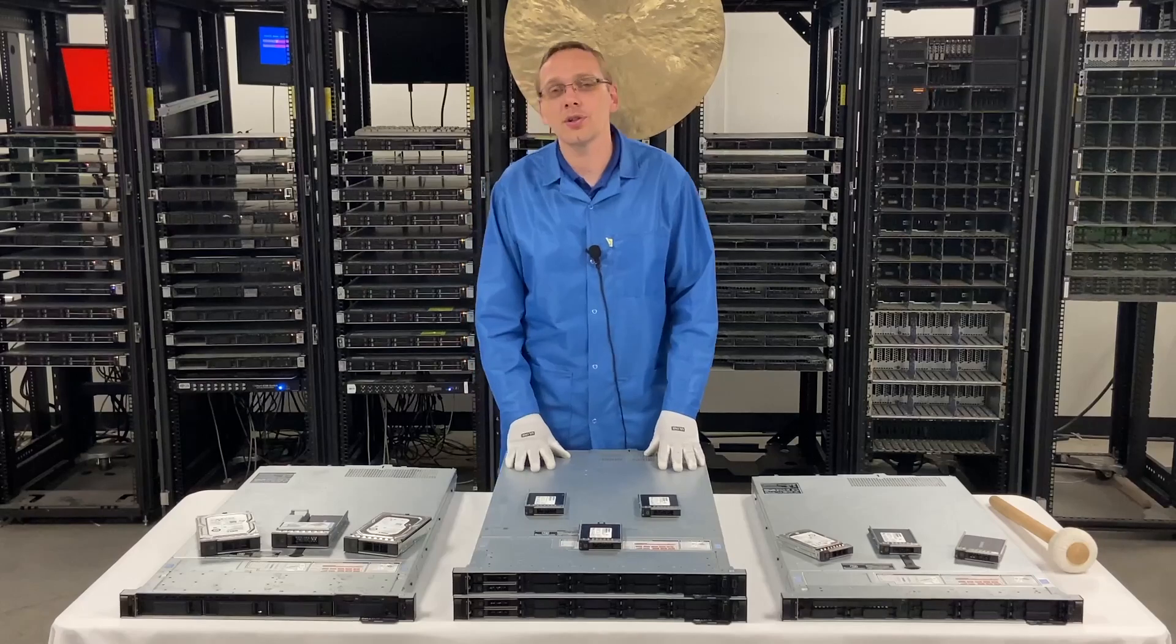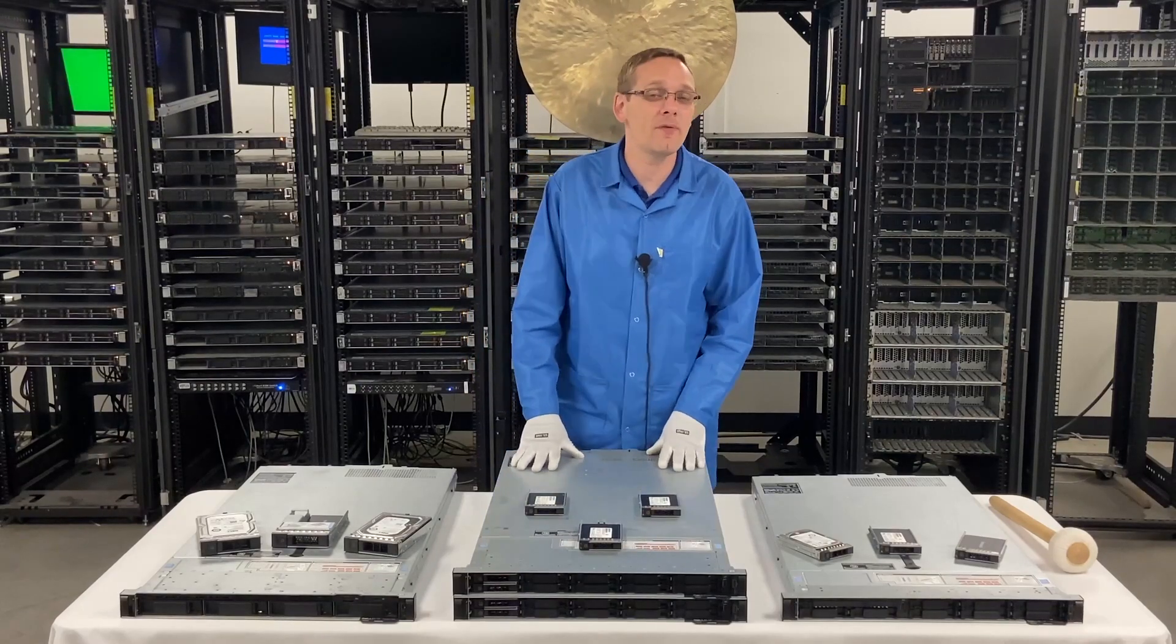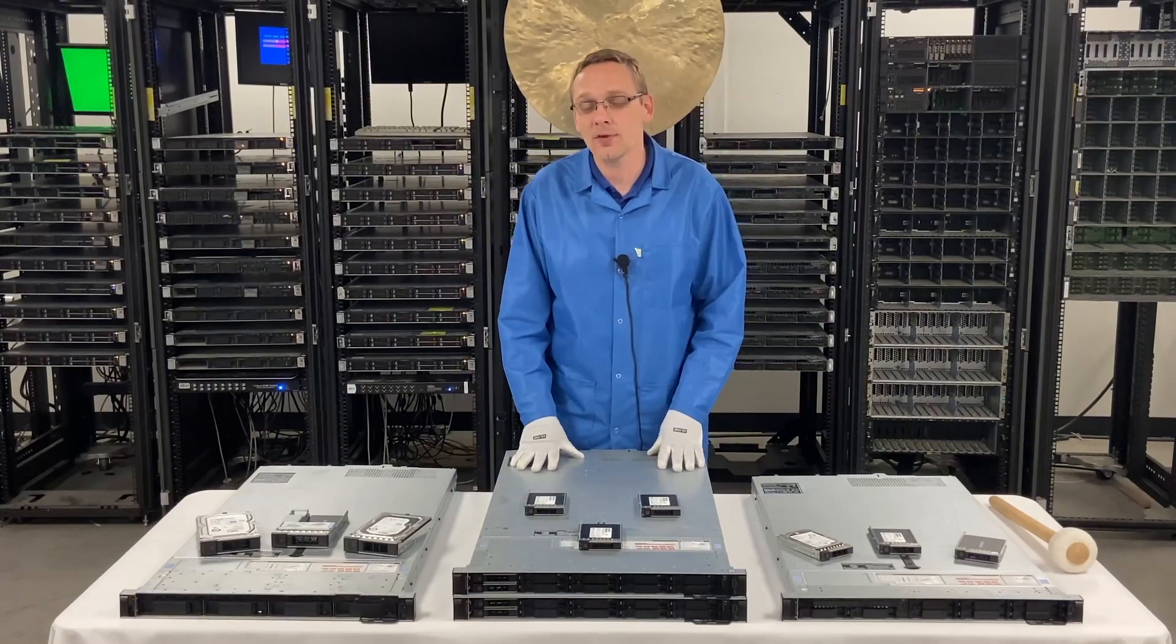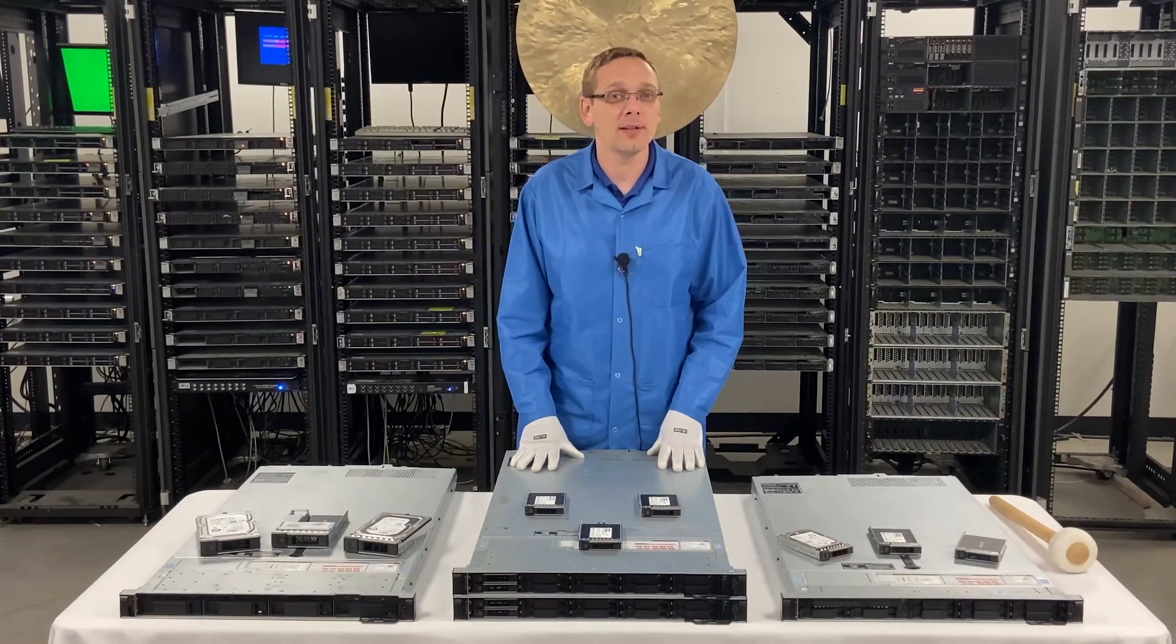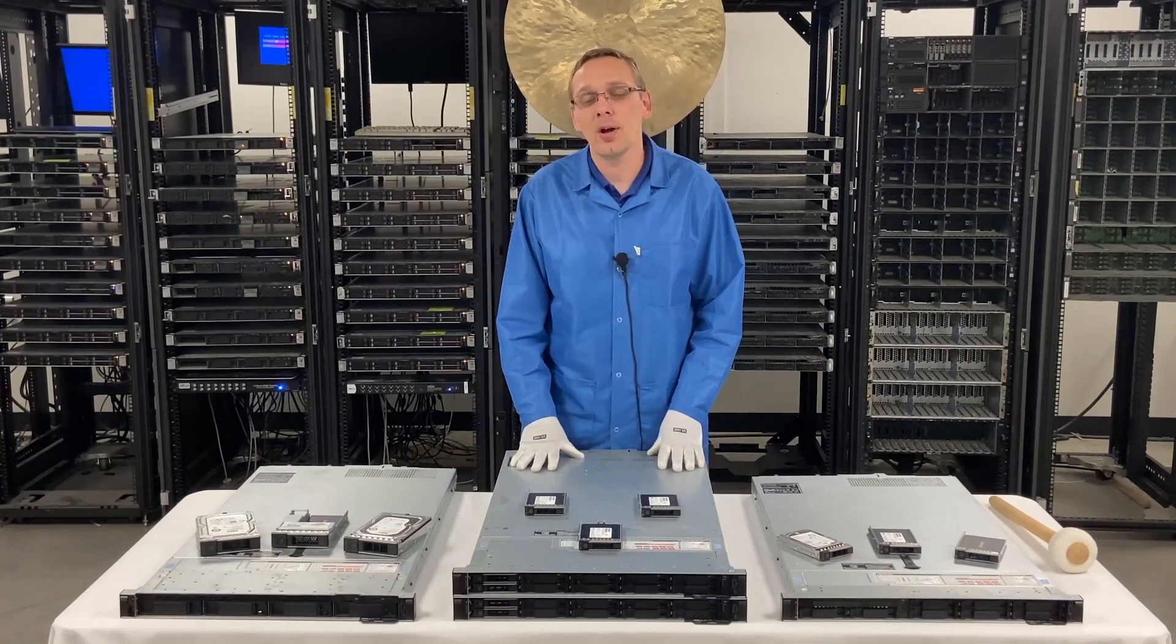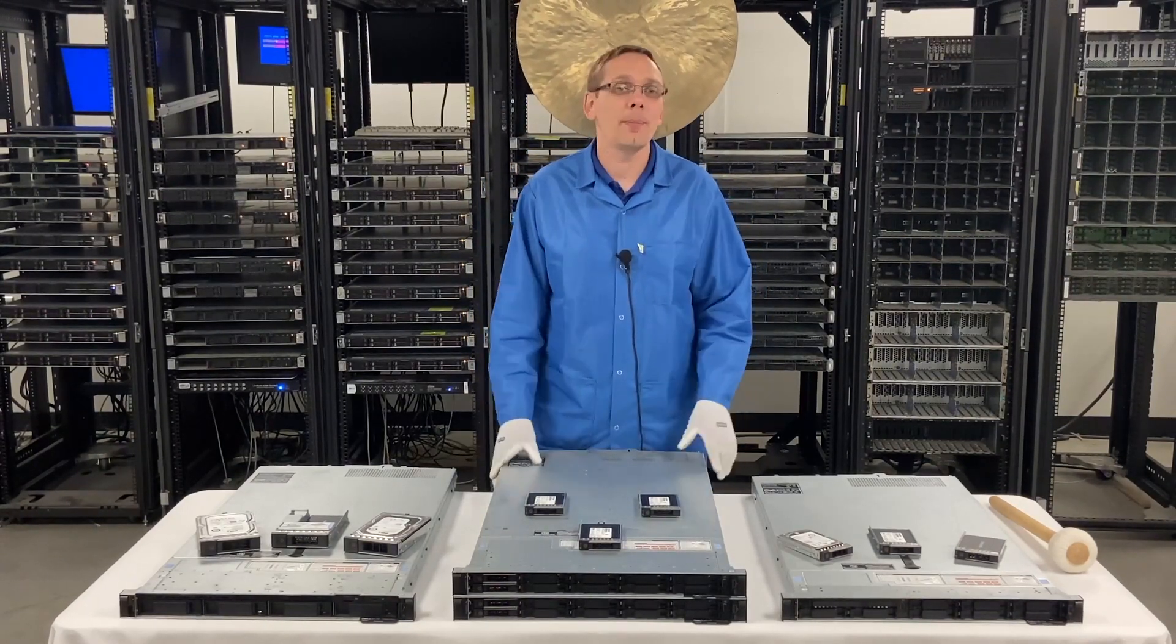This video is going to continue our series. It's going to be specifically focused on drives. We're going to cover solid state and hard drives, so let's go ahead and hop in.